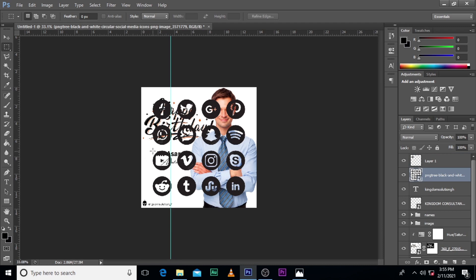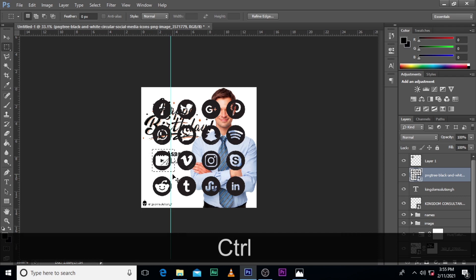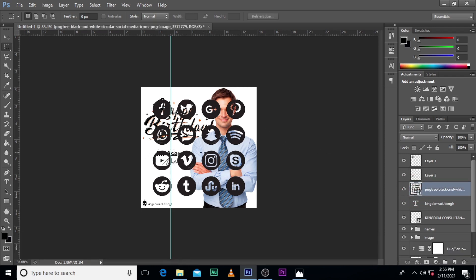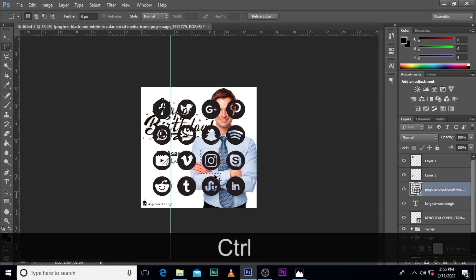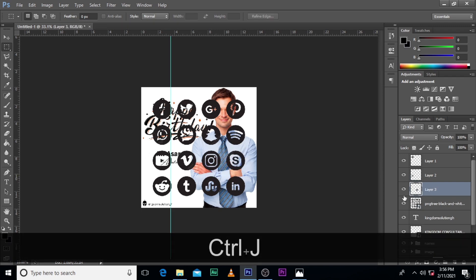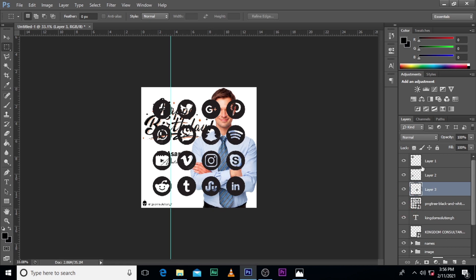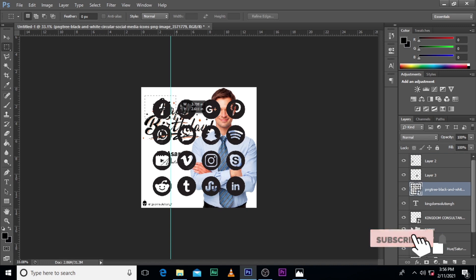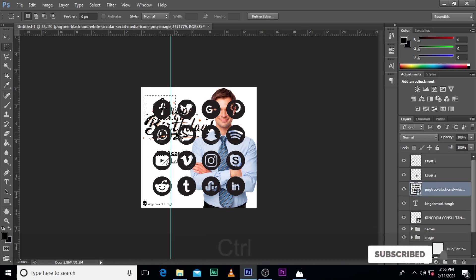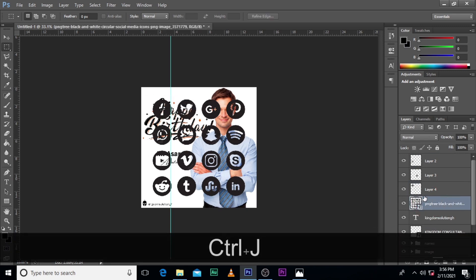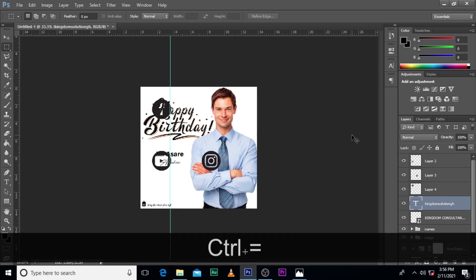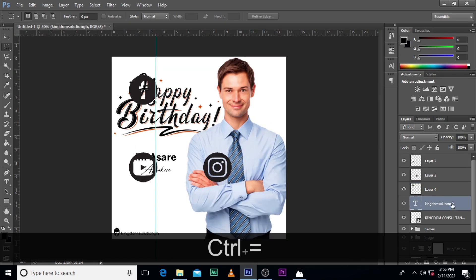Make sure you click here and then click on convert to smart object. We need the Facebook logo — Ctrl J to duplicate it. We also need YouTube as well — Ctrl J to duplicate. We need Instagram as well — Ctrl J to duplicate. Facebook wasn't cut correctly so we need to cut Facebook. Let's increase it so you can see clearly.